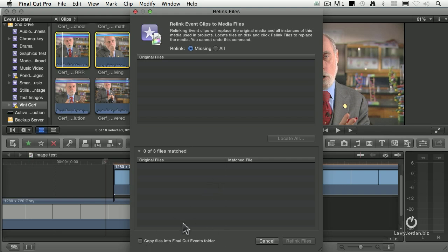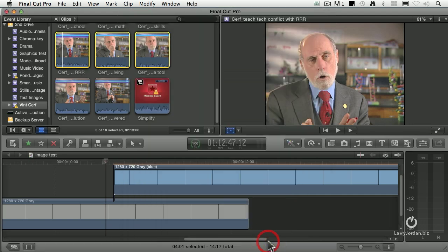A really good option is to check Copy Files into the Final Cut Events folder. What that does is move the file from wherever it is into the Events folder, so it can be more properly tracked without the risk of it getting removed. So if you ever need to relink files, select them, go to Relink, and navigate to find them.